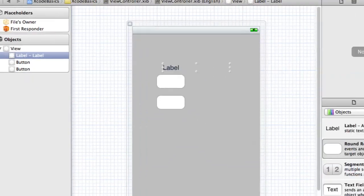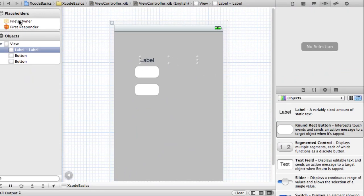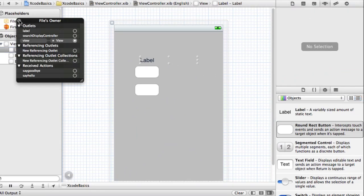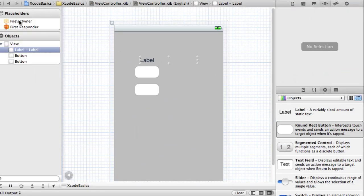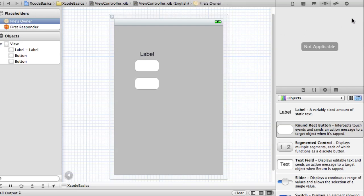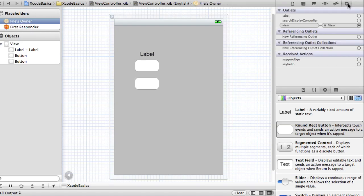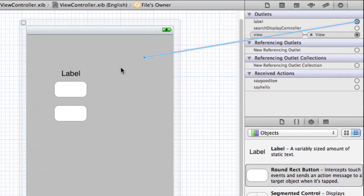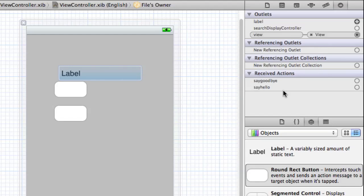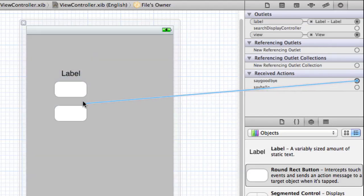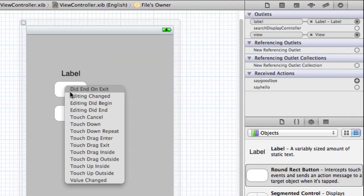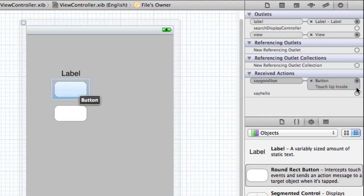Now, if you go back into the .xiv file, you can right-click on Files Owner, or you can just click on Files Owner and go to the Connections tab. You'll have the label. You can attach that to the label. And then in the Received Actions, you have say goodbye, you can do touch up inside, and then say hello.